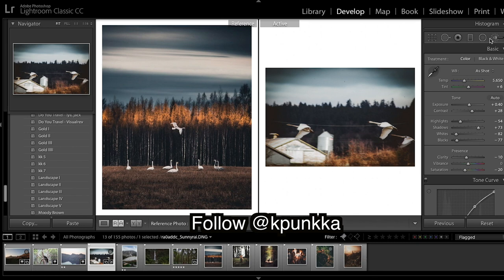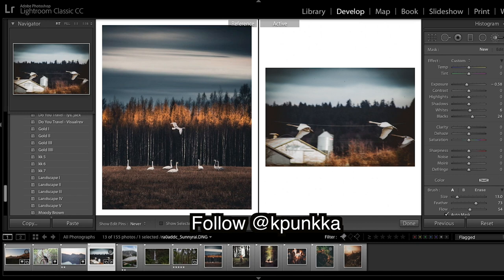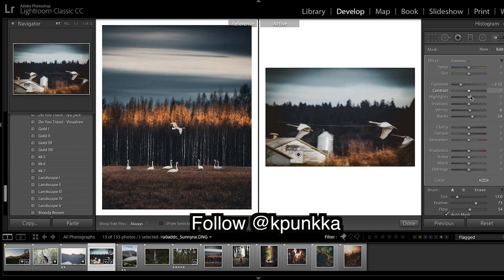I will do things such as take away the brightness of the shed as it's quite distracting, bring down the exposure and the whites.